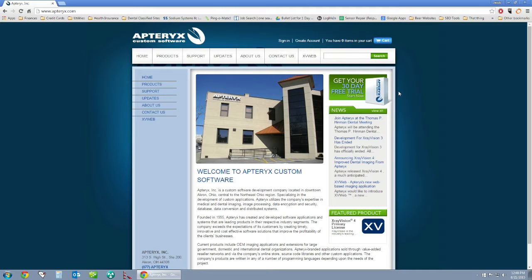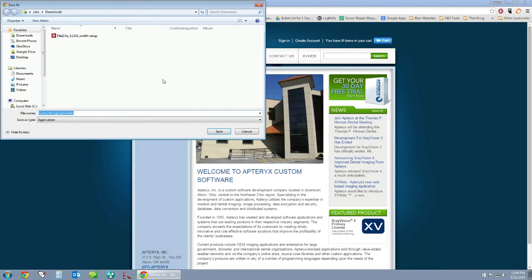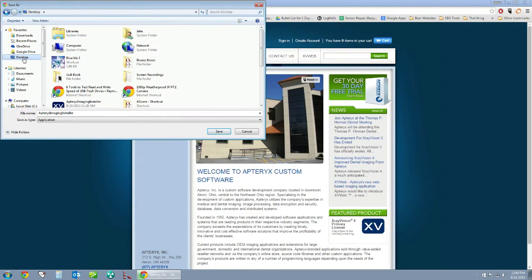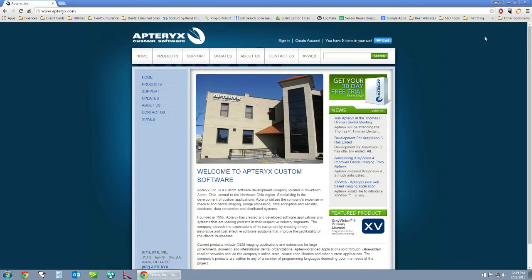This file will be used whether you want a 30-day trial to check out the software, or if you already have a license code and you're installing a permanent version on your workstations. Go ahead and click on 'Get Your 30-Day Free Trial' — it will prompt you to download the file. Save it to your desktop, which is the ideal spot. Once downloaded, go to your desktop and open it up.